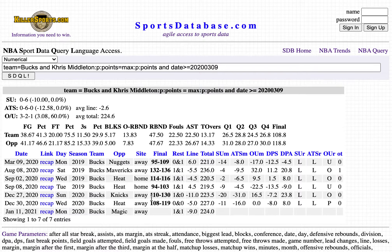The Bucks lost by 20 in New York, laying 11. And they lost to the Heat by 11, laying 5.